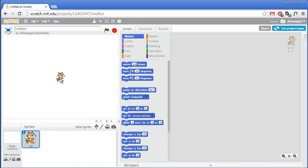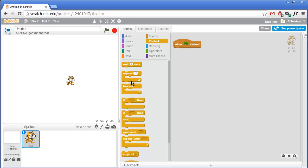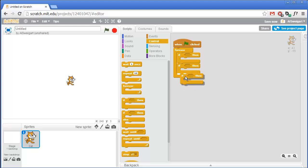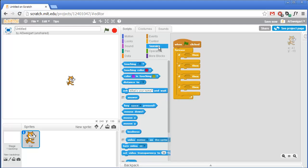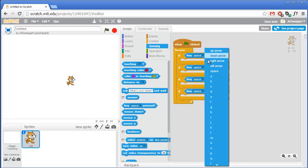There are several parts to this game. Let's start with the first one where we just add code to move the cat up, down, left, and right. We'll go to the brown Events category and get the when green flag clicked block, then have it enter a forever loop where we're constantly checking if the left, right, up, or down arrow keys are being pressed. I'm going to need four if blocks from the orange Control section, and from the light blue Sensing category I'll get the key pressed block and put it inside each if block - set to right, left, up, and down arrow.